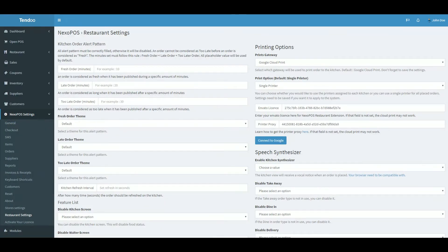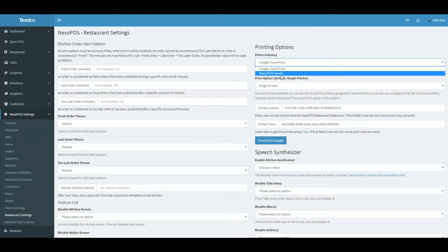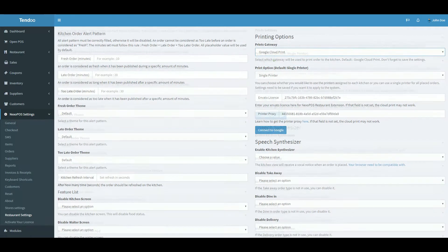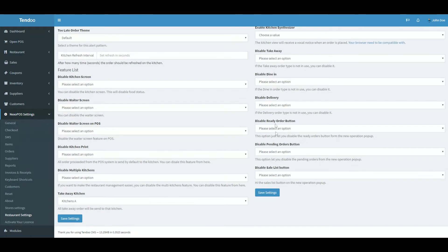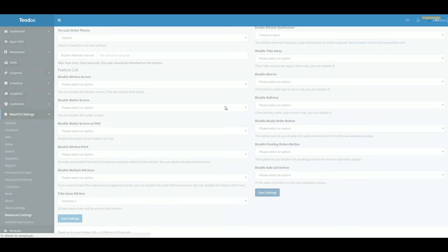Okay. So now on the right side, we should define the printing gateway. This time, we'll be using Google Cloud Print. And now let's save the settings.